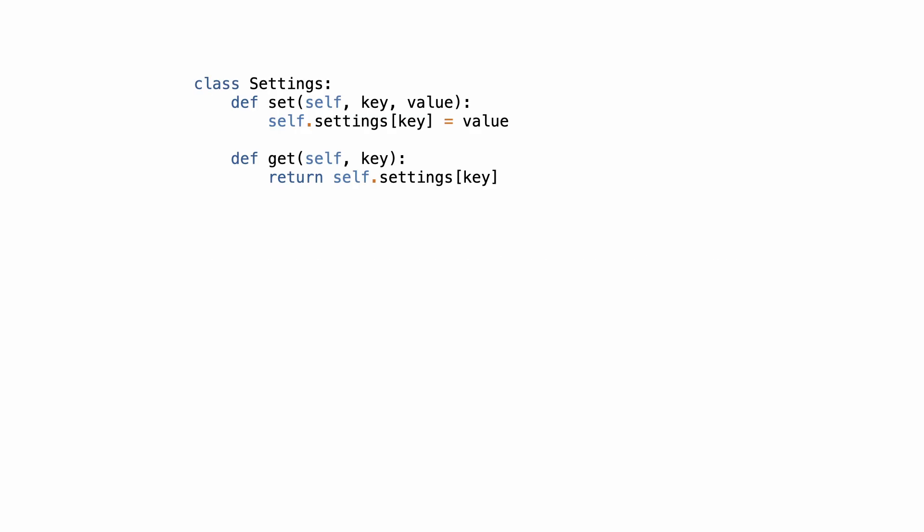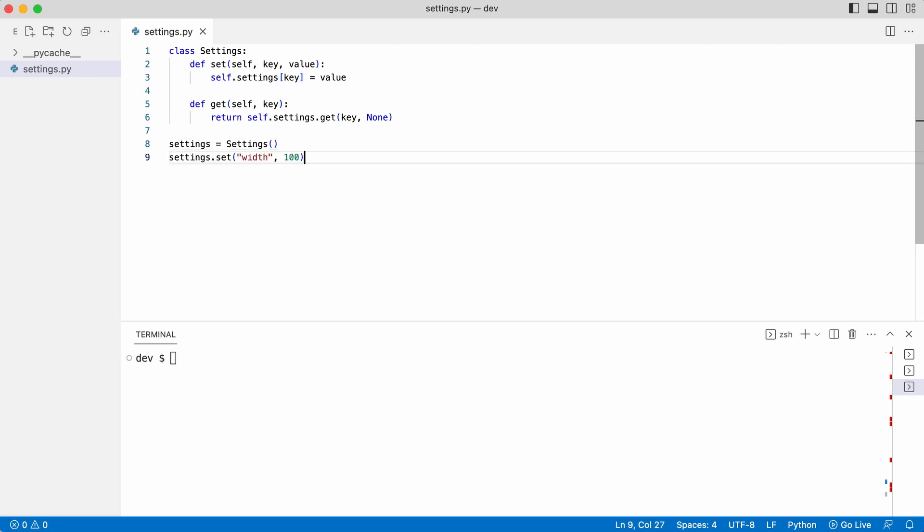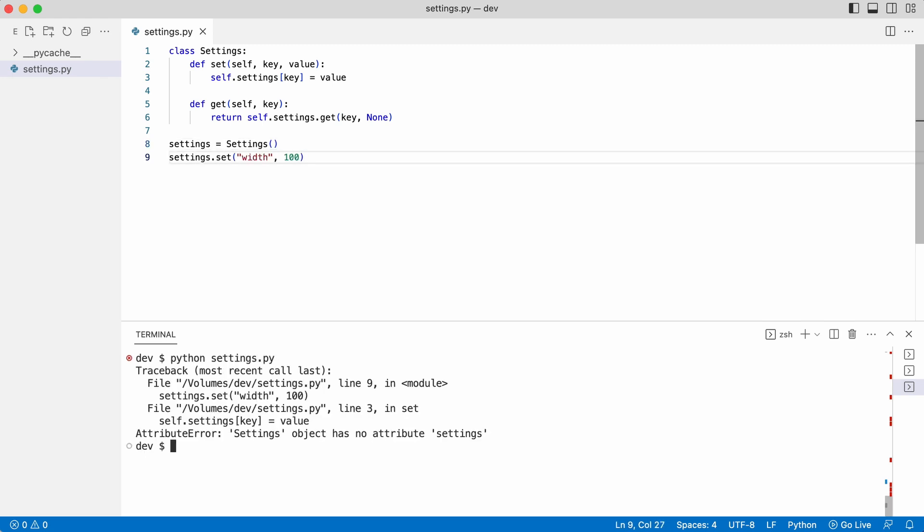In this tutorial I create a class that can store and retrieve user settings. I want to know if the get and set methods operate correctly. I create an instance and call the set method. An error occurs.